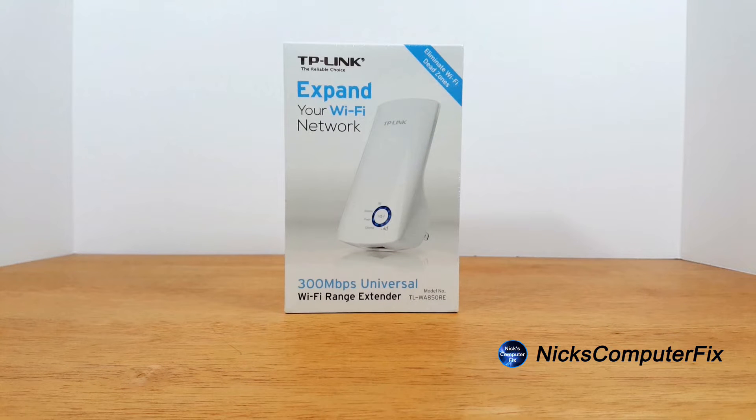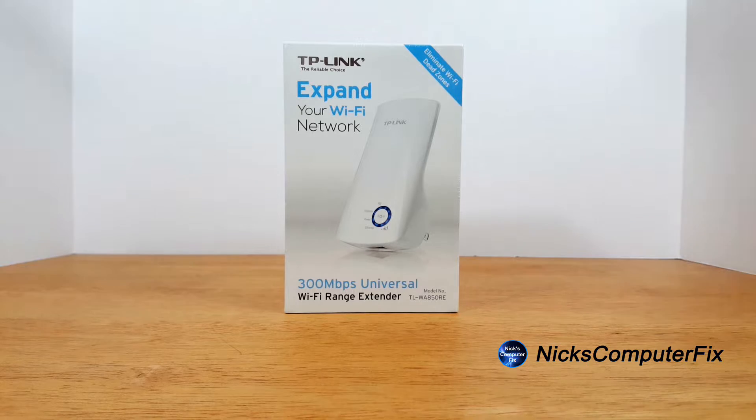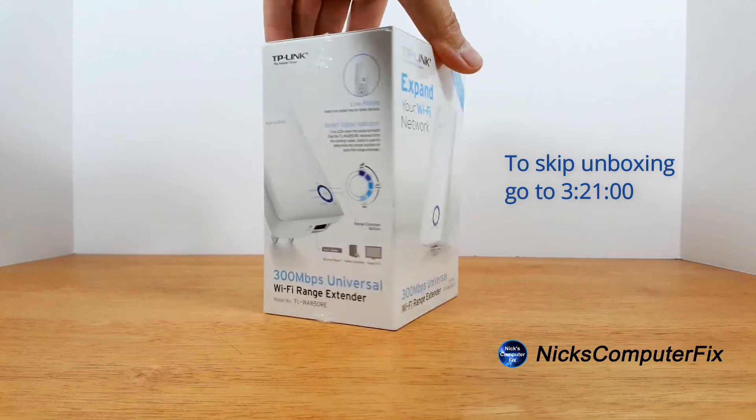Alright, let's go ahead and get started here. On the front of the box it says TP-Link expand your Wi-Fi network.